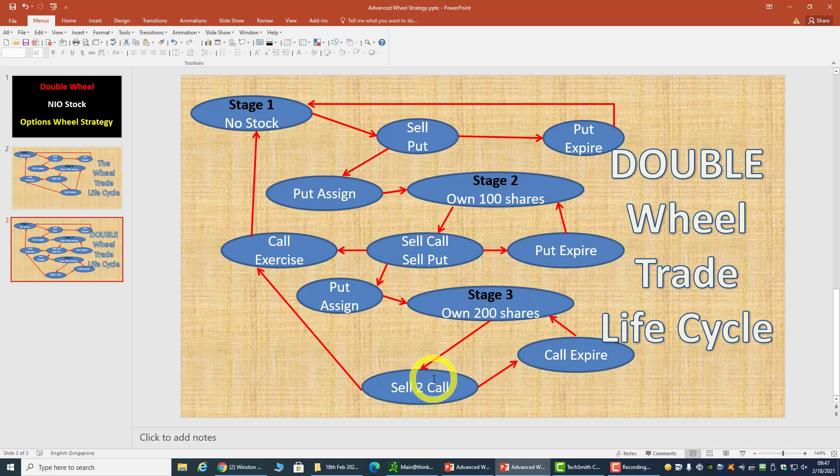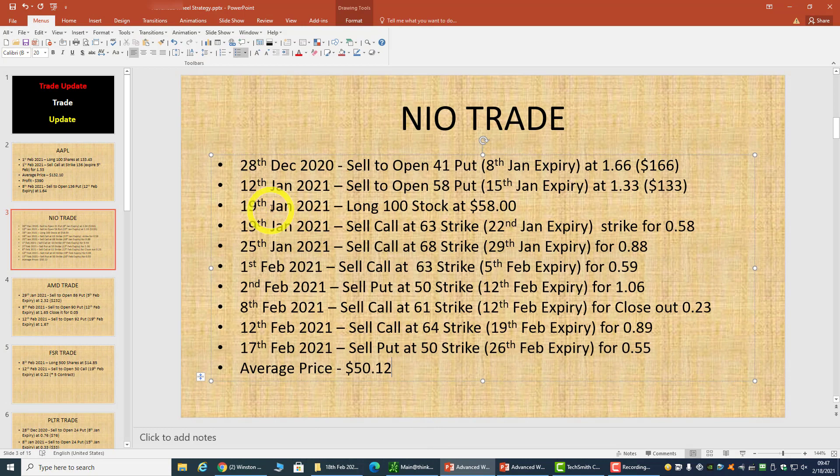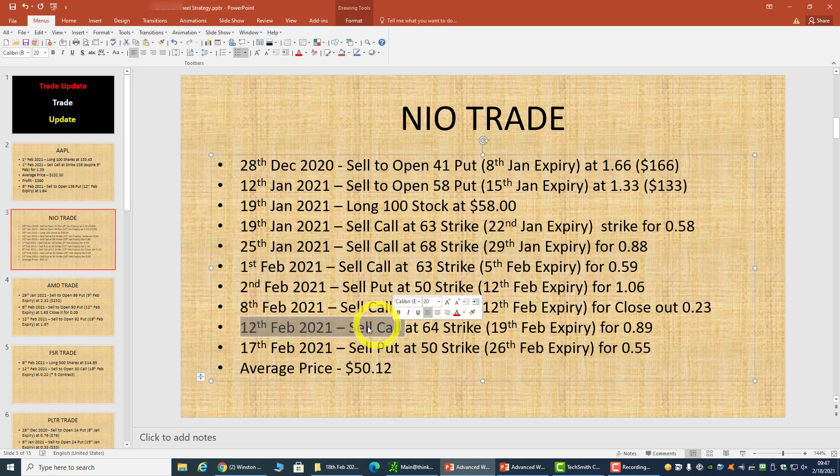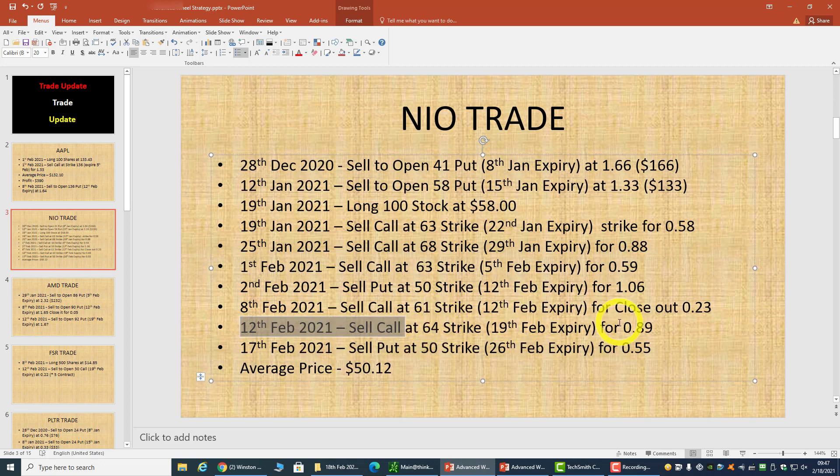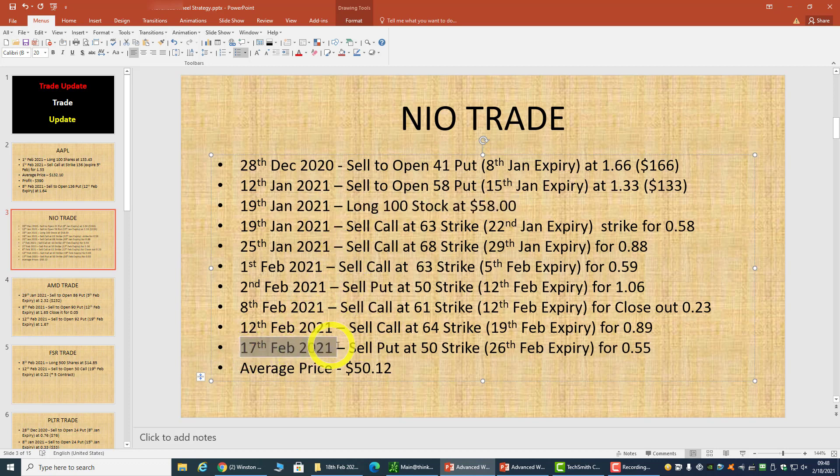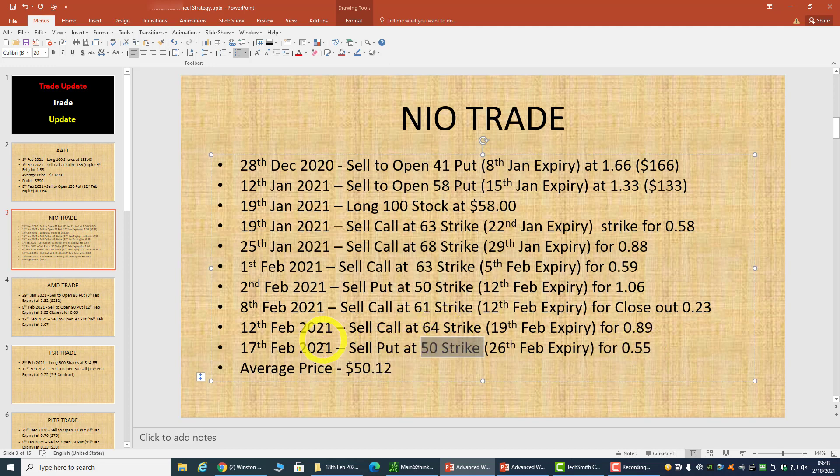Let's take a look at my NIO trade. This is currently my NIO trade from last year until this year. On the 12th of February, which is this week, I sold a 64 call because I own 100 shares at $58 since January 19th. I've been selling calls all this while, and I did a trade yesterday selling a put at 50 strike for 55 cents. That makes a double wheel because I already own 100 shares and I sell an additional put.